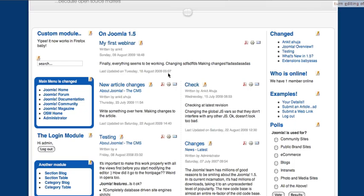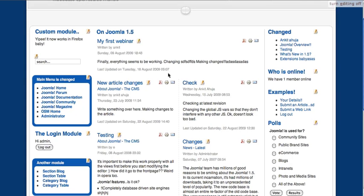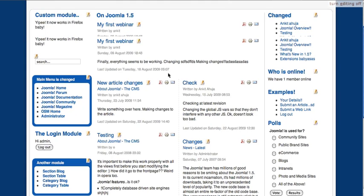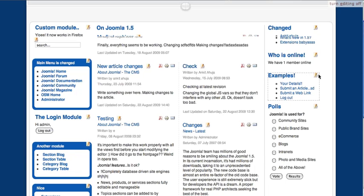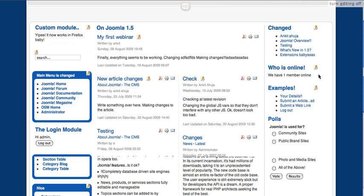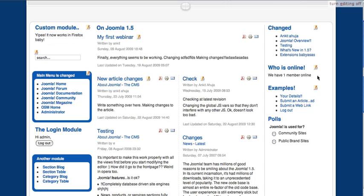So when you hover over a module, you can see that the cursor changes to the move cursor and also you can see a dashed border around that module. And you can just click and drag that module into a new position. And that's it. The new position gets saved.